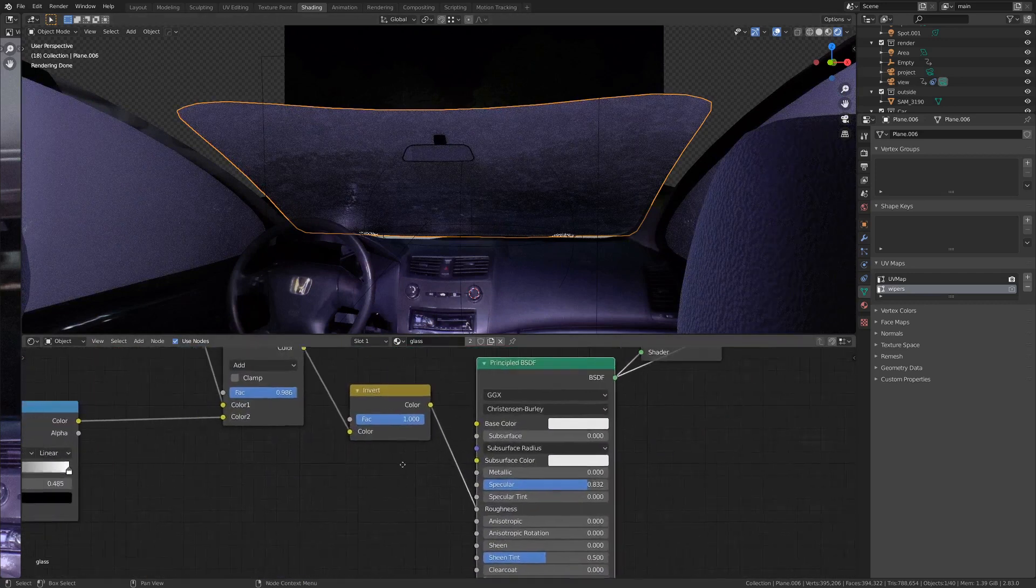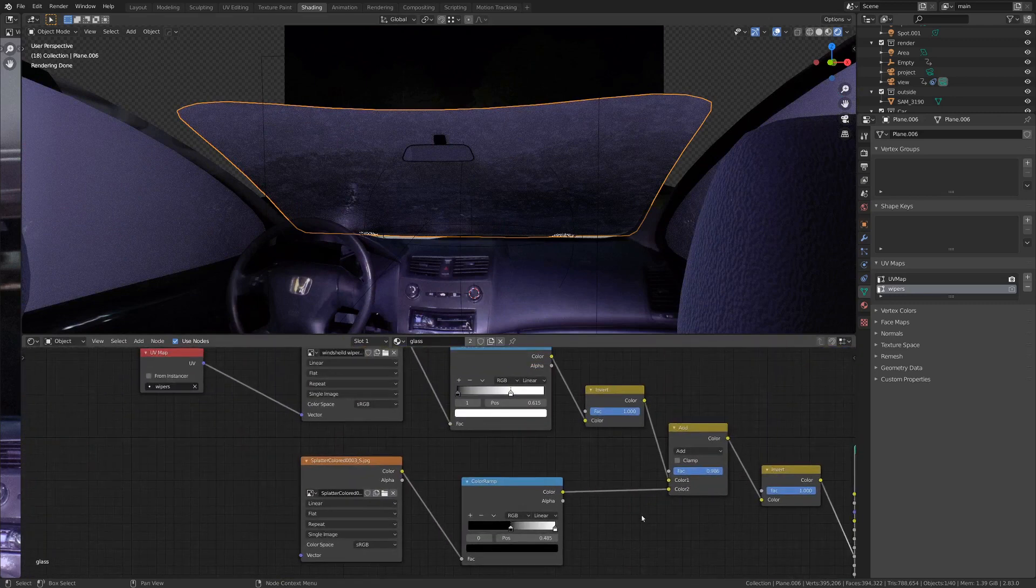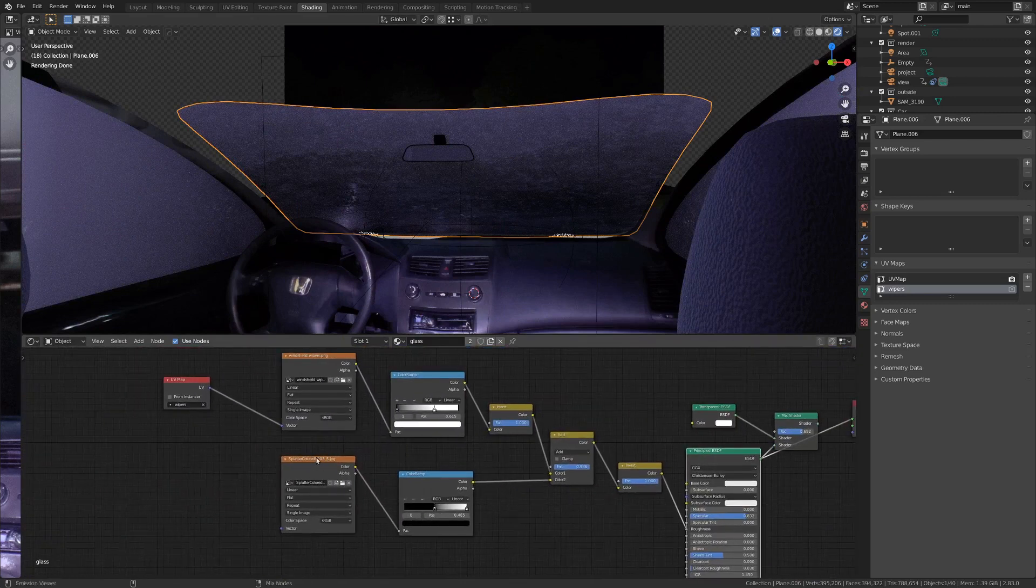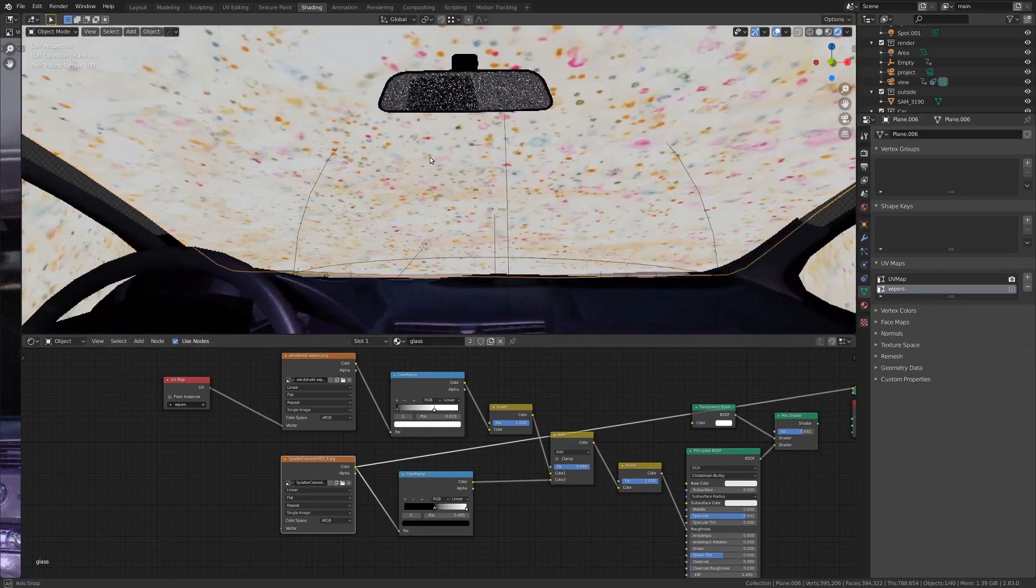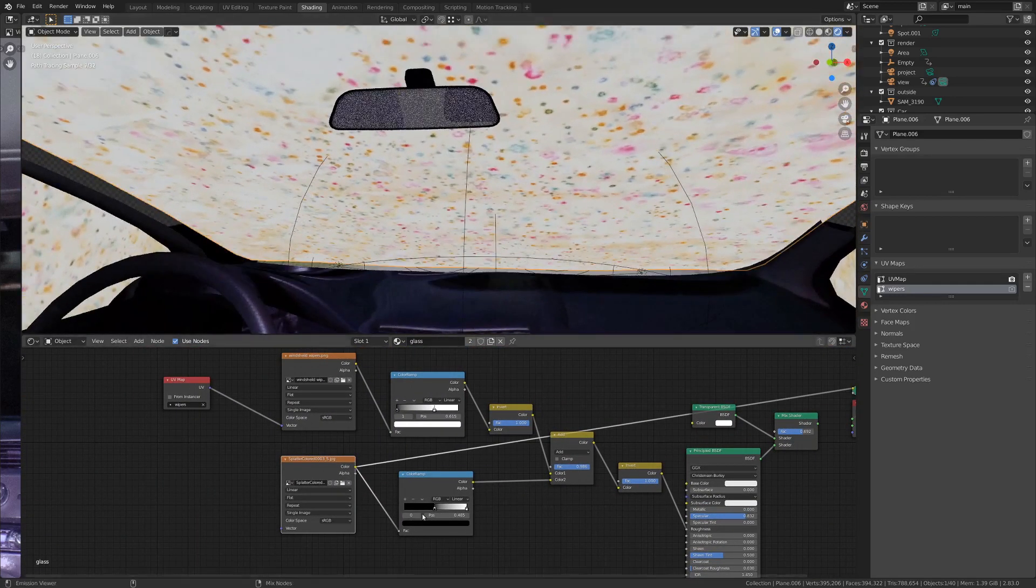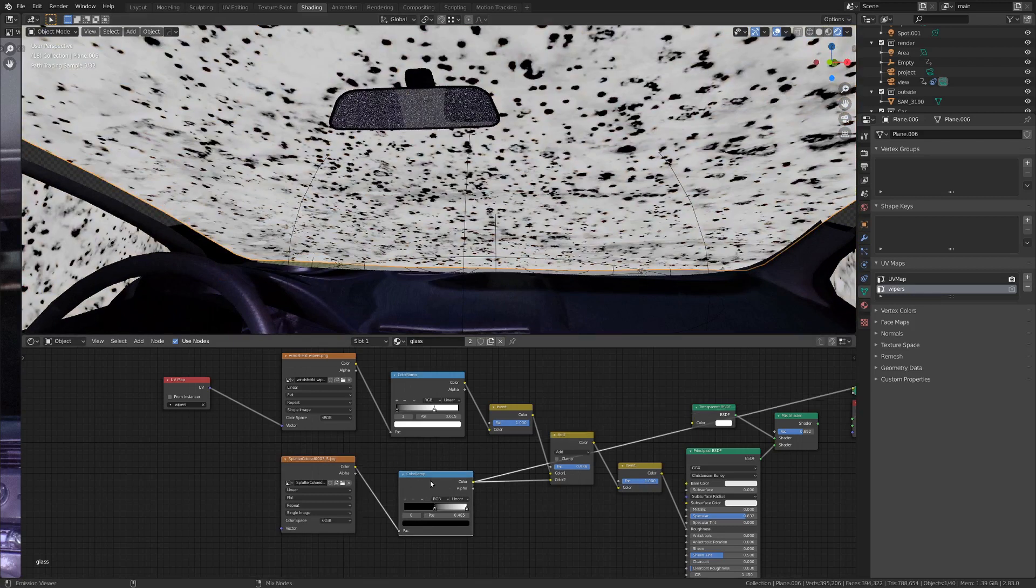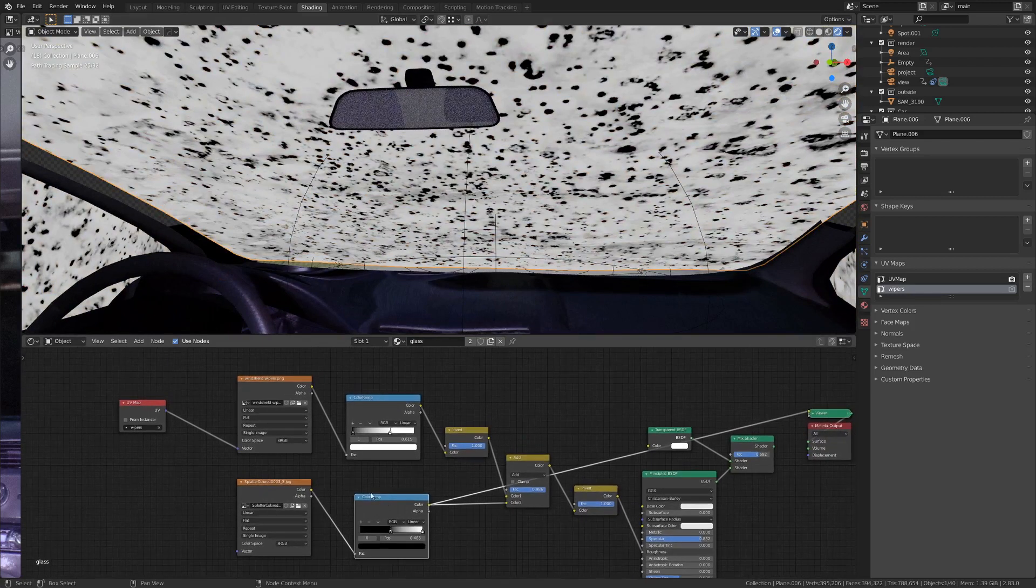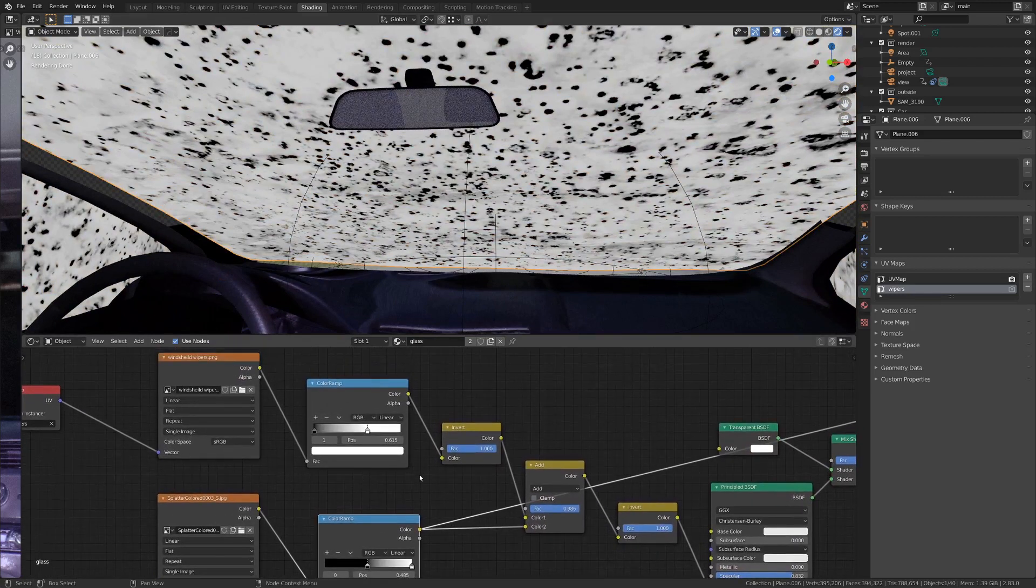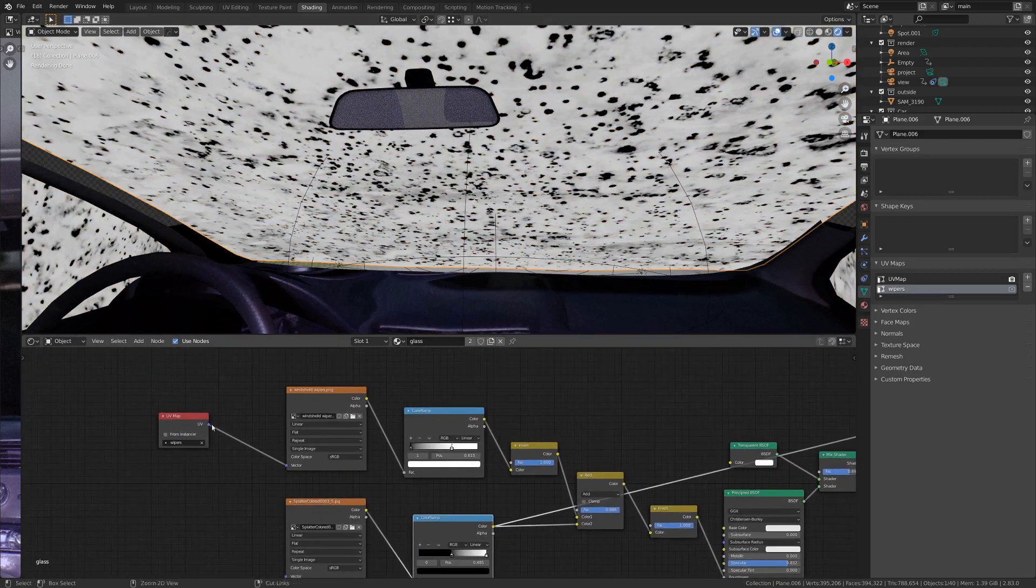And then for the roughness of the principled shader, I have this kind of splattered texture. And I've got the contrast ramped up a little bit.